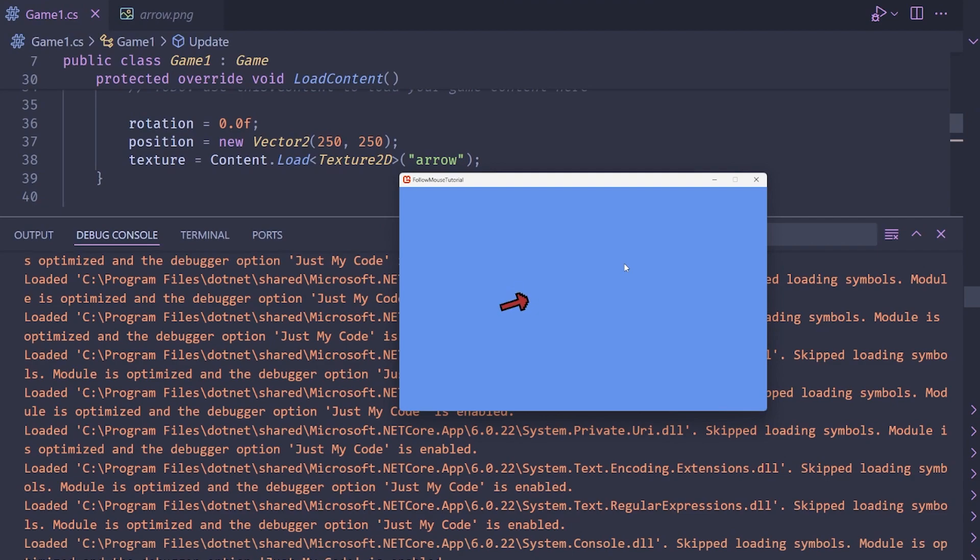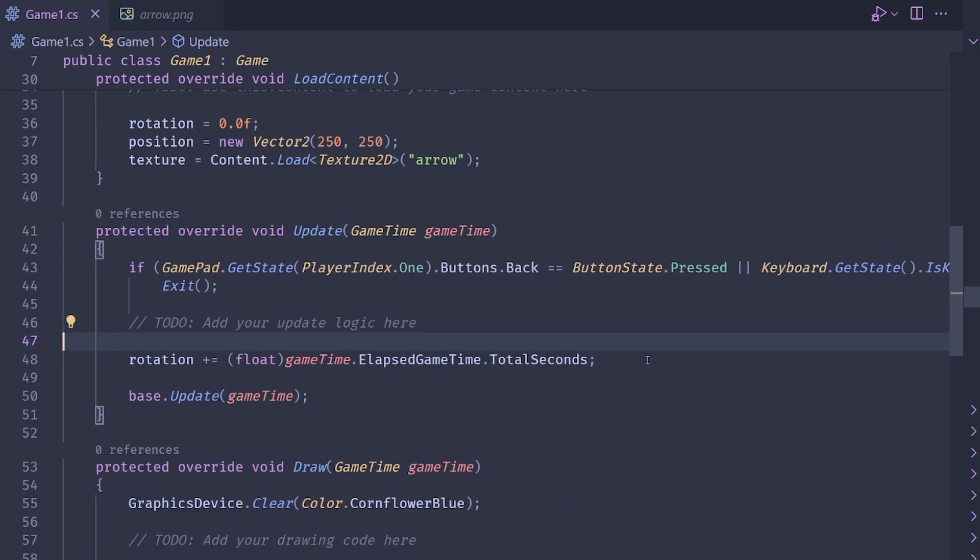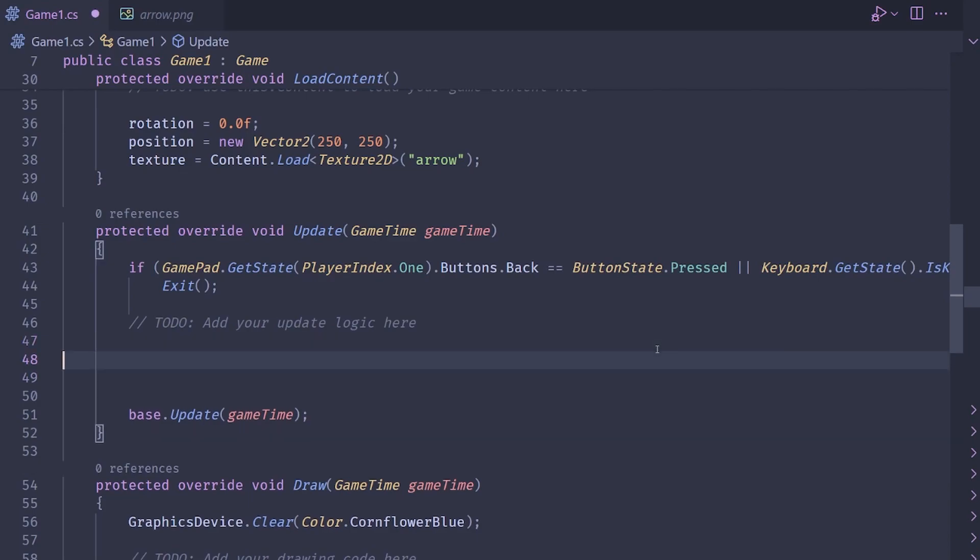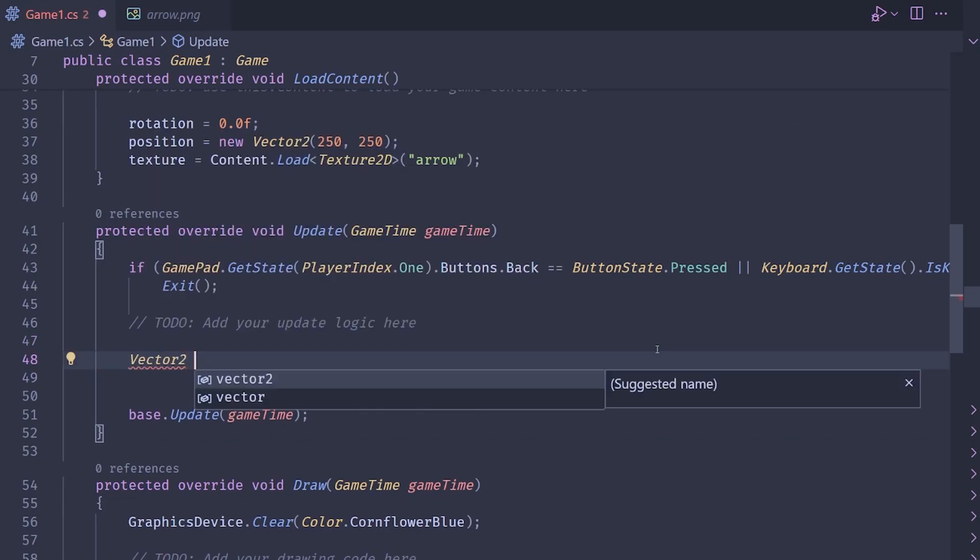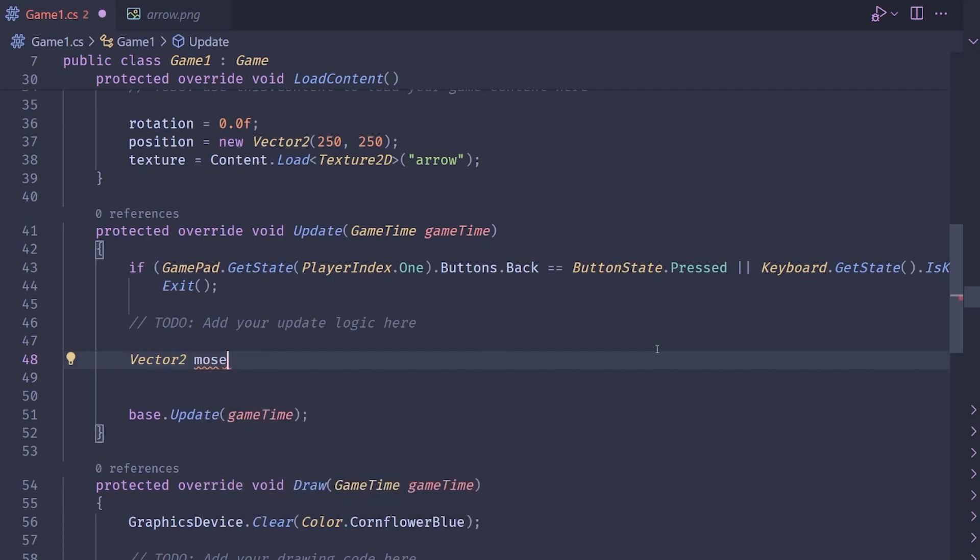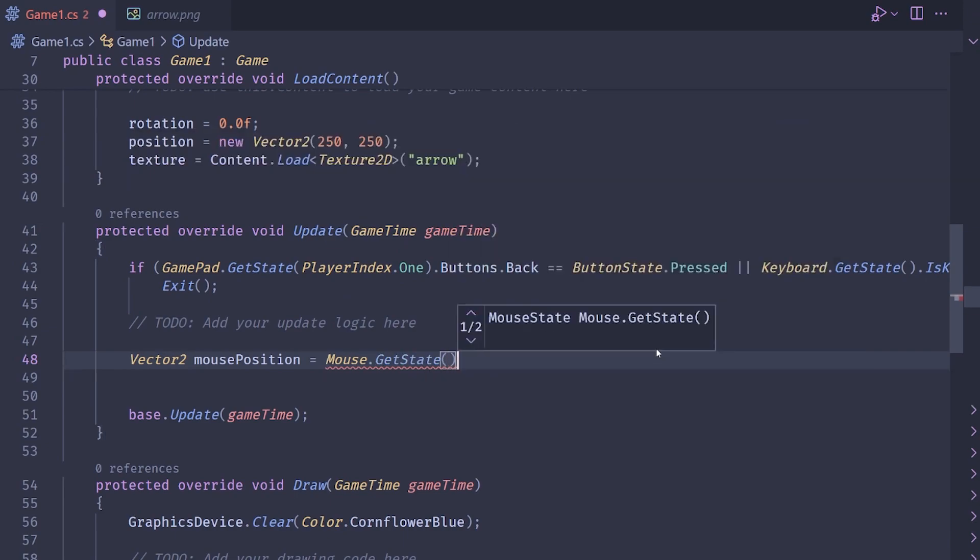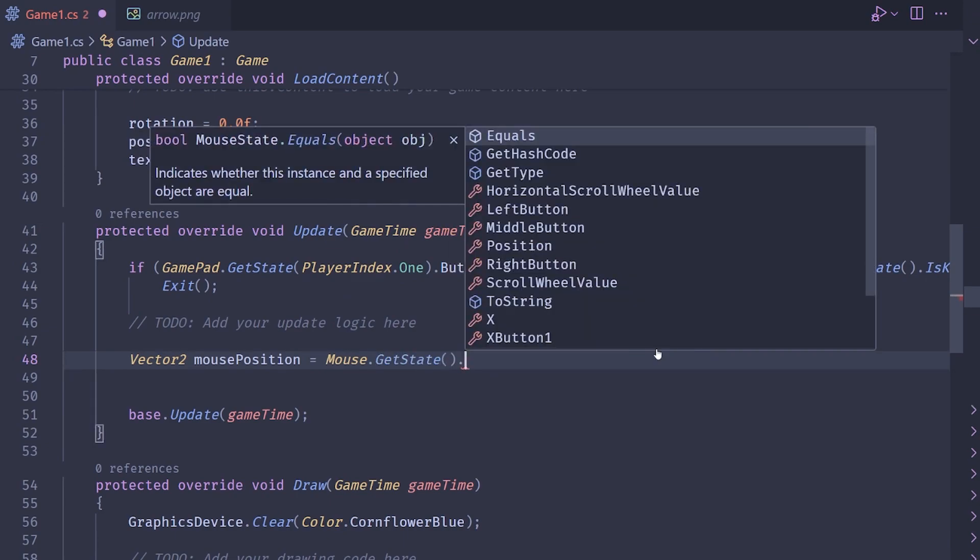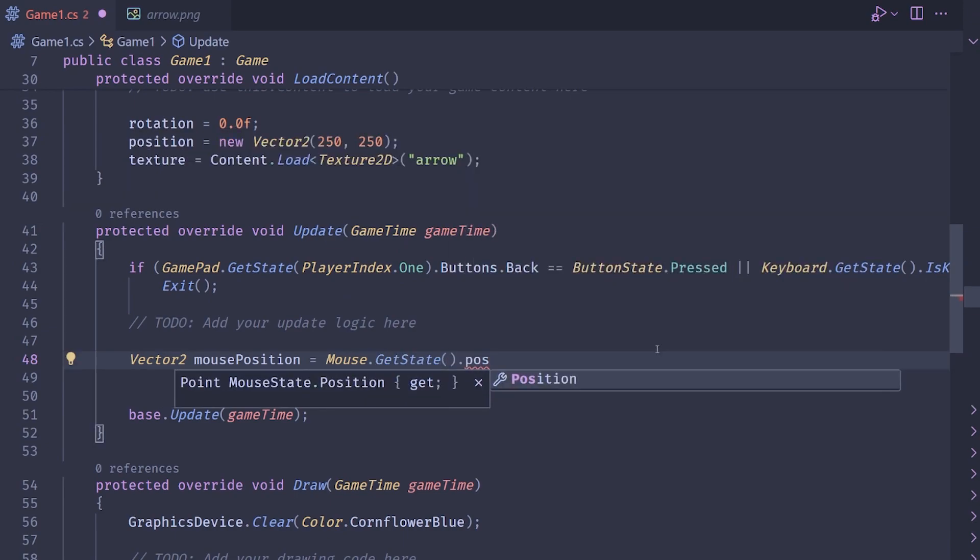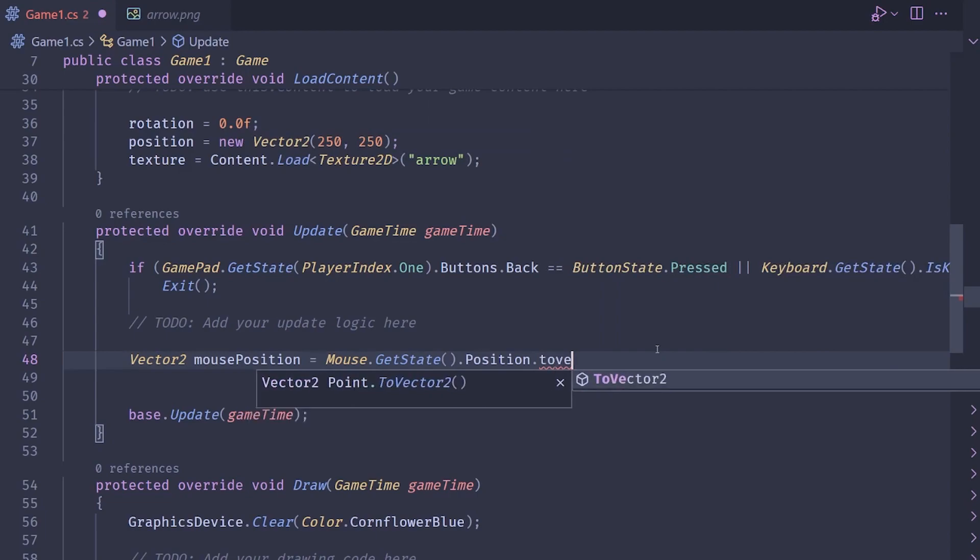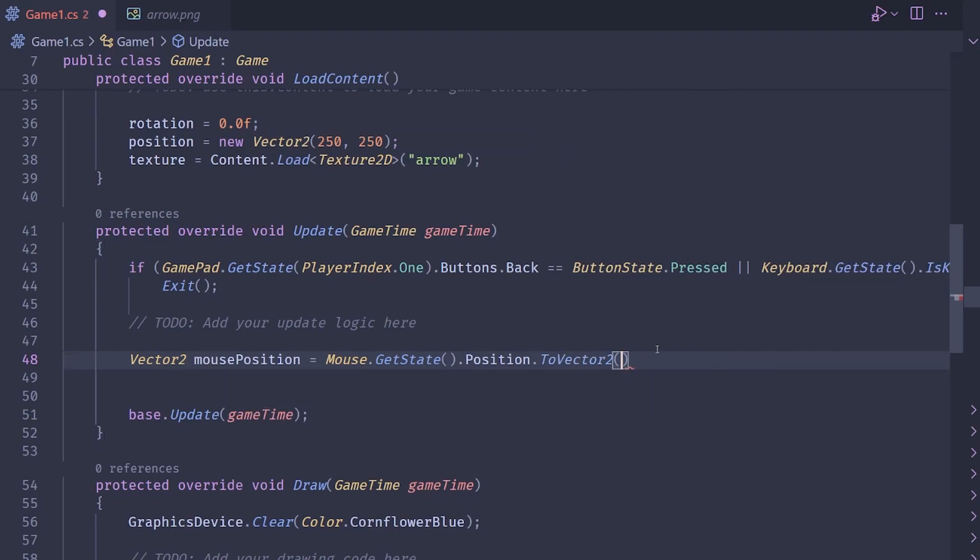Let's actually get it rotating where it points at our mouse. So the first thing we want to do is we want to actually be able to grab the position of the mouse. So we want to do vector, and then we want to grab the mouse position. So mouse position here, and then we can just do mouse dot get state dot, and then we should have a position here. Now we can do to vector two to make it easier on us. And now we have the position of the mouse.